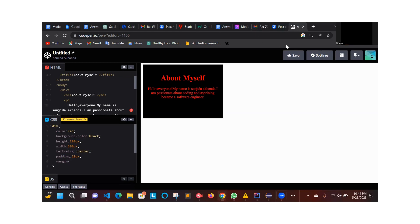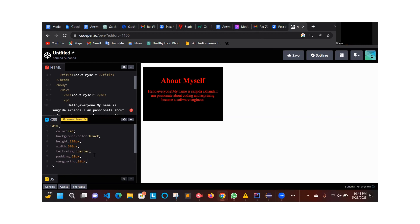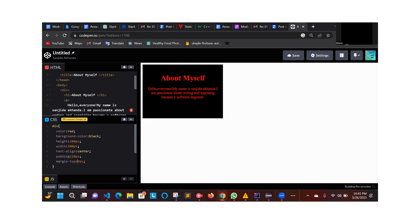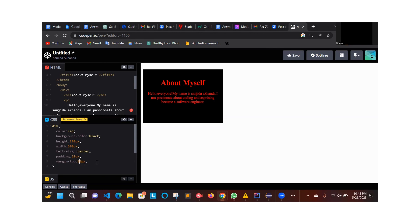Margin top. Good job. Margin-top is 20px pixels. You can see it. Margin is 50. You can see it — 30. You can see it.